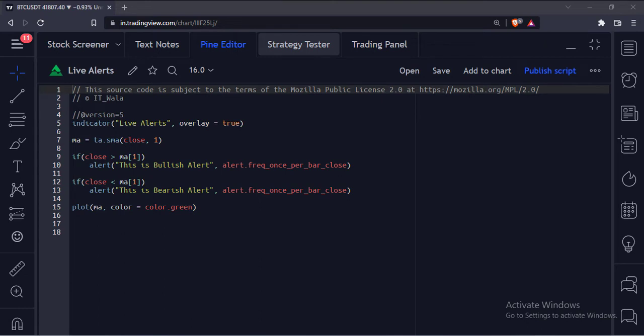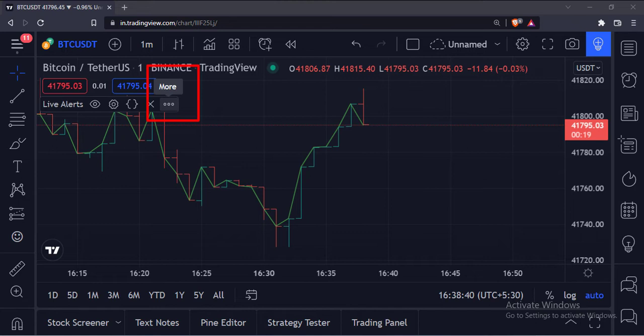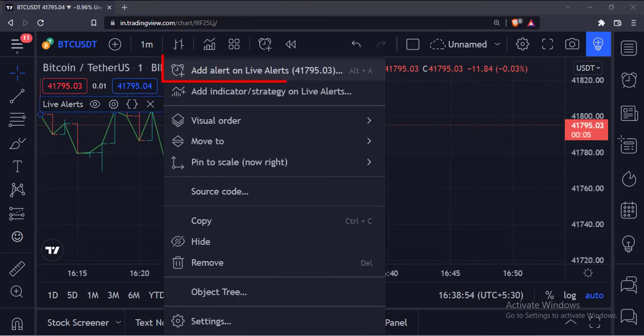Let's add this indicator to the chart. Once the indicator is added to the chart, click this more option. Select add alert on live alerts option.